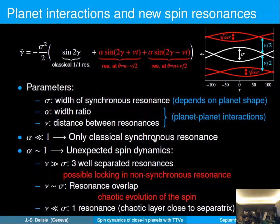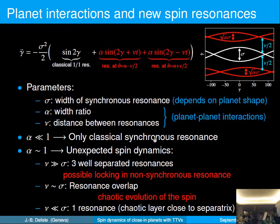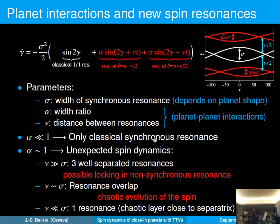We basically have three parameters in the model. The first is sigma, the width of the synchronous resonance, which depends on the shape and deformation of the planet. The other two parameters come from the planet-planet interactions: alpha is the amplitude of the perturbation and changes the width ratio between the asynchronous and synchronous resonances, and nu is the frequency of the perturbation and changes the distance between the resonances. Depending on the values of all these parameters, you can have three well-separated resonances — the spin can be captured in any of them — or an overlap of the resonances and thus chaotic evolution of the spin.